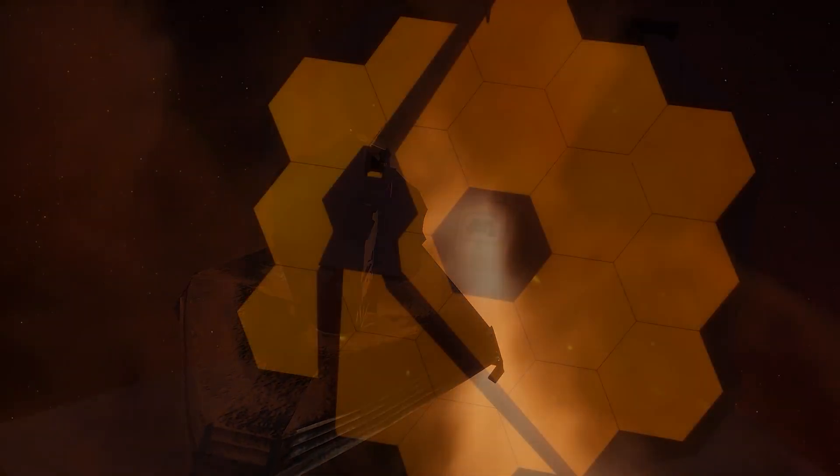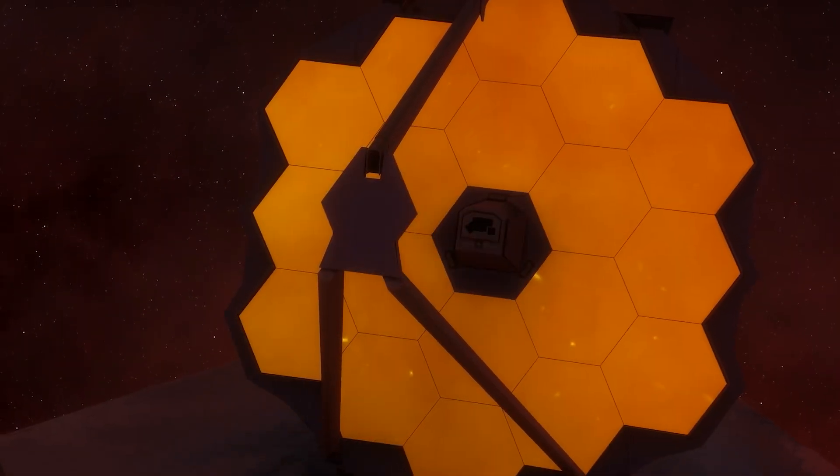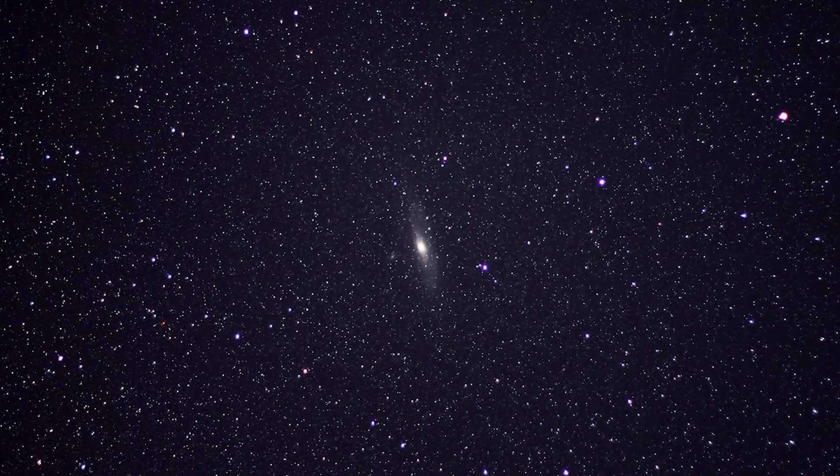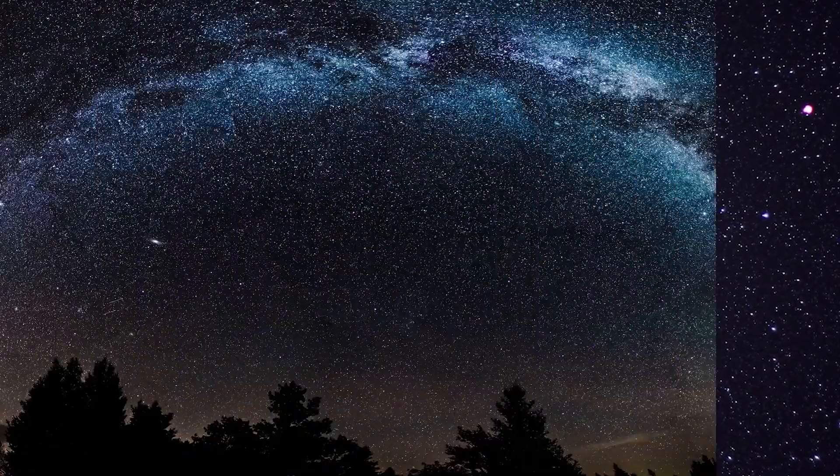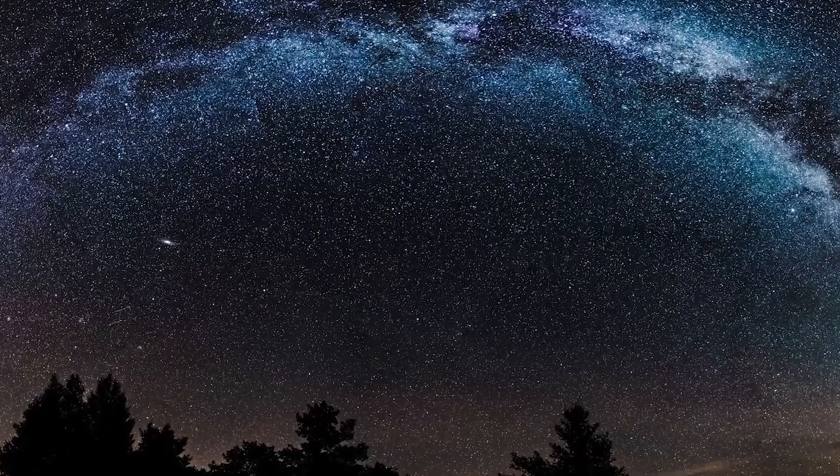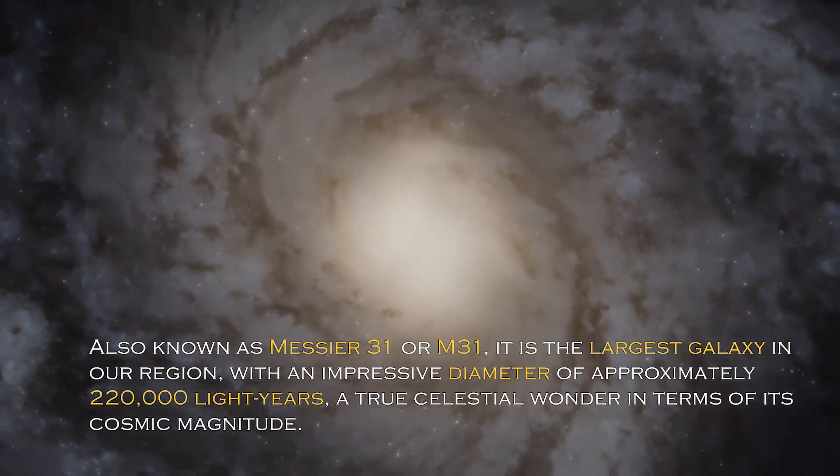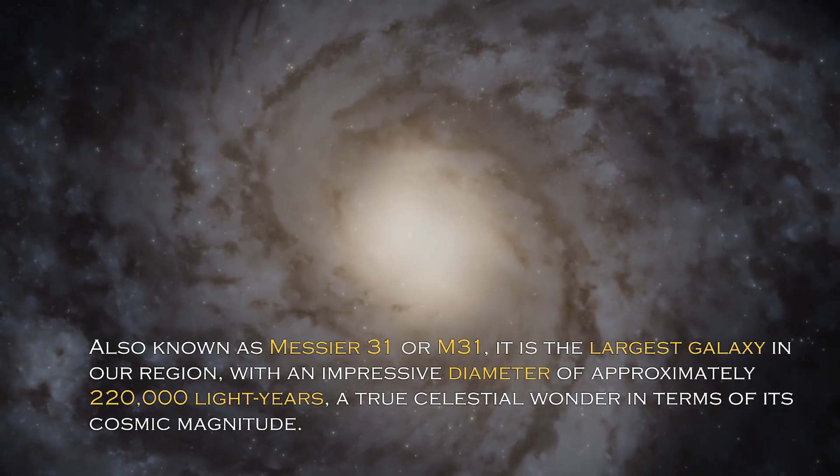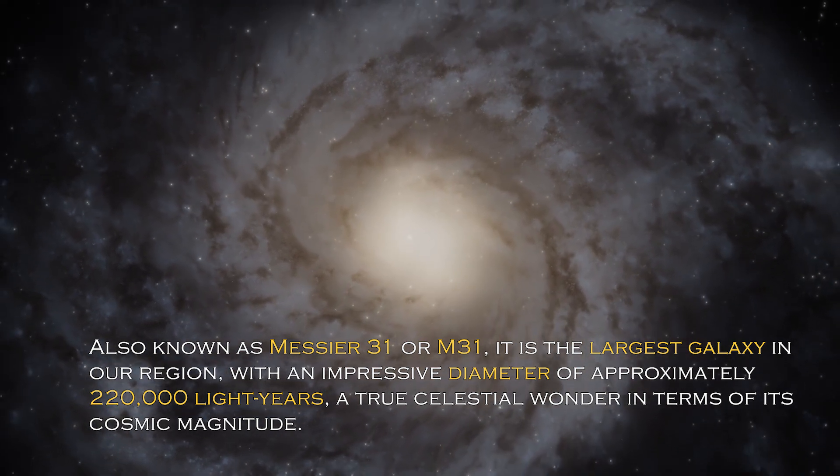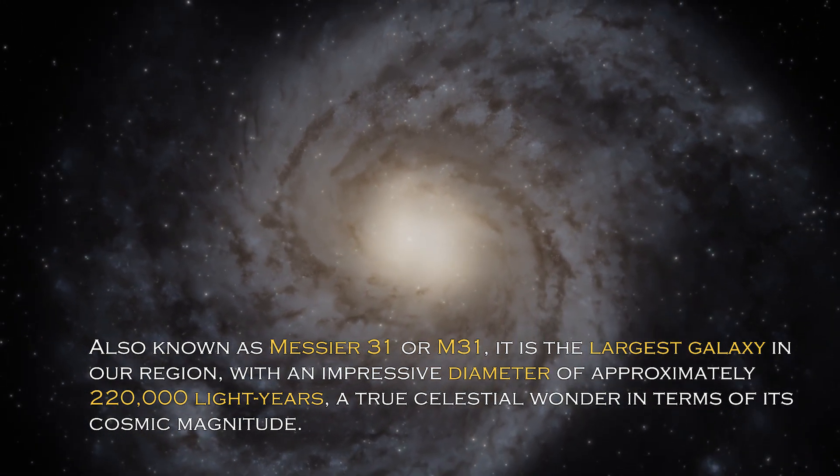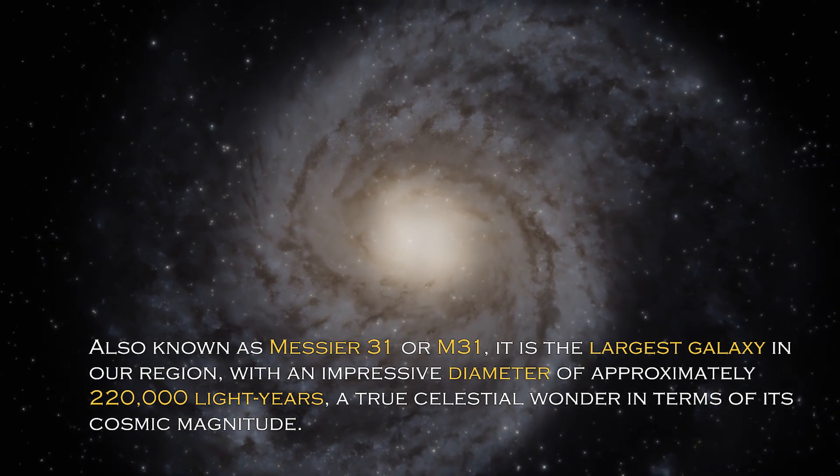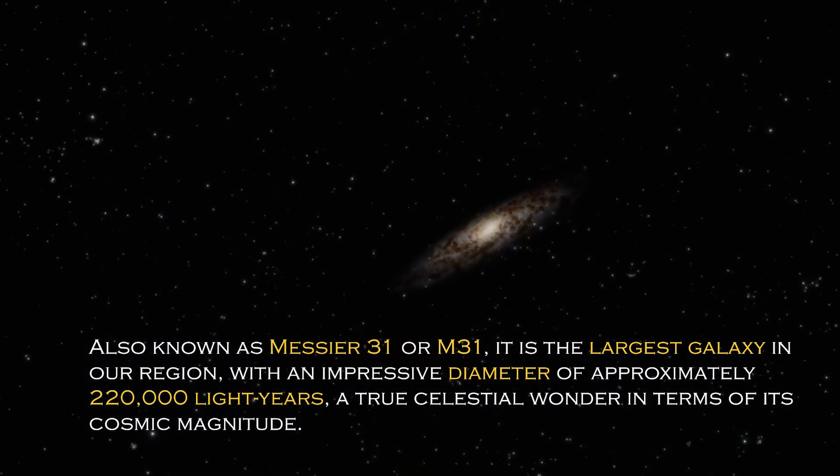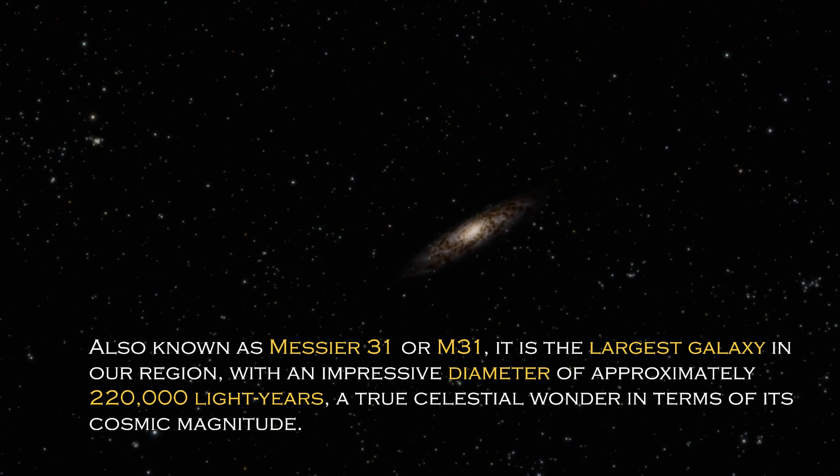Join us on this journey to discover the truth behind these alarming signals and how the future could be far more terrifying than we ever imagined. Andromeda is a cosmic giant with fascinating characteristics that distinguish it in the vast universe. Also known as Messier 31 or M31, it is the largest galaxy in our region with an impressive diameter of approximately 220,000 light years, a true celestial wonder in terms of its cosmic magnitude.